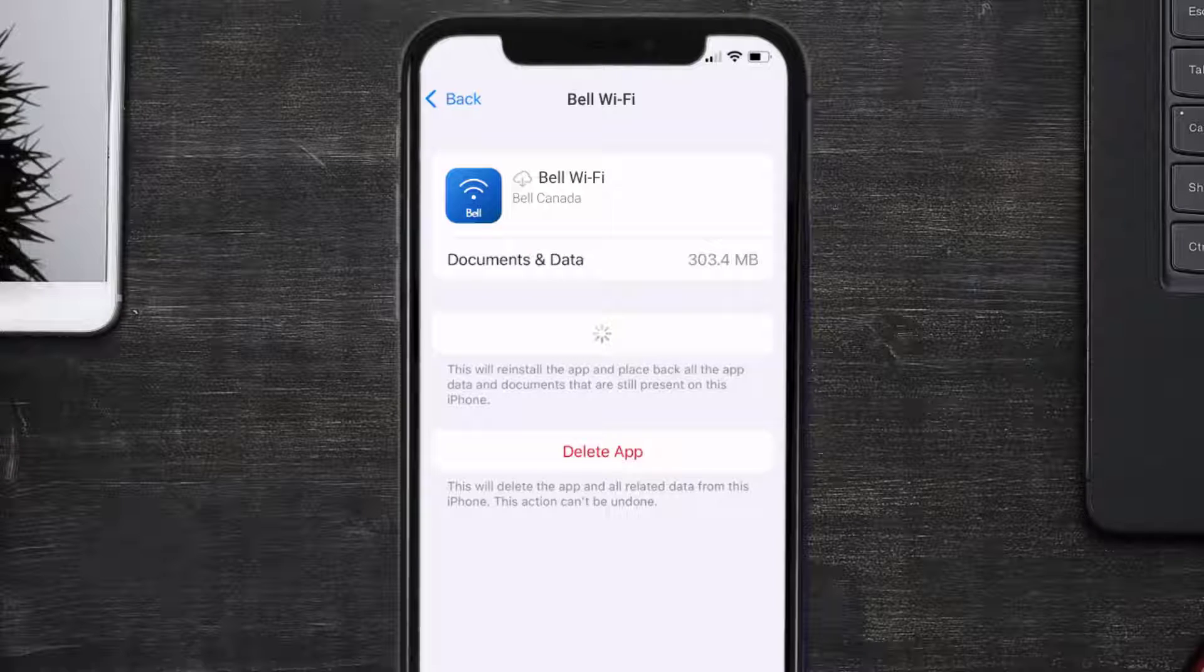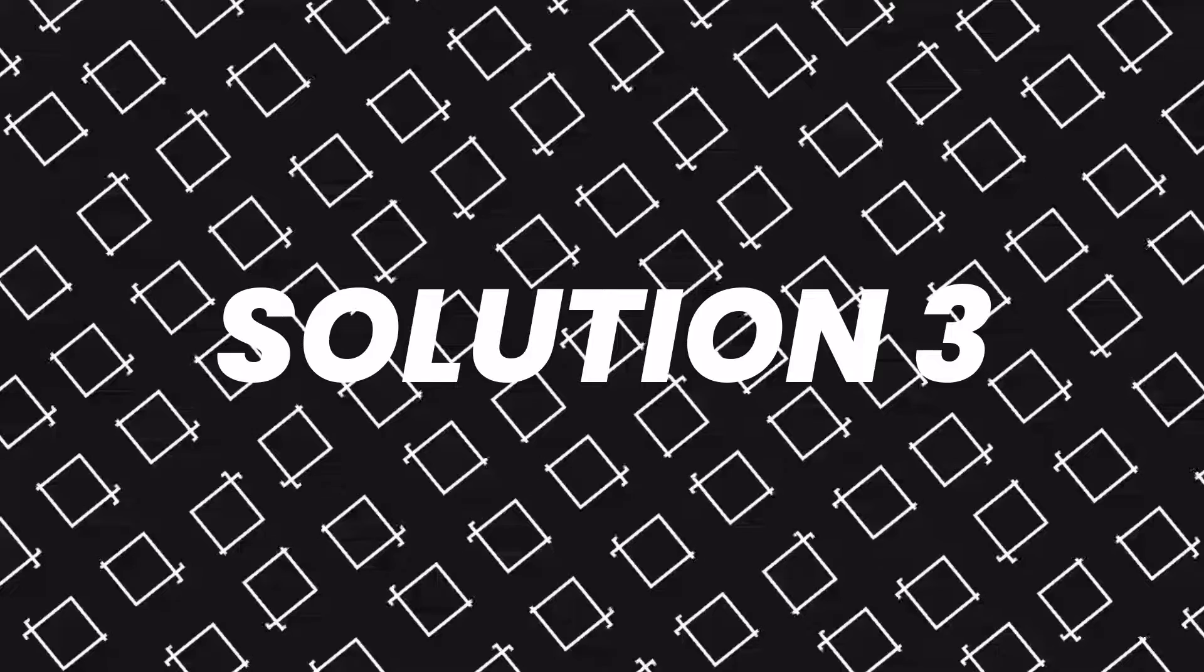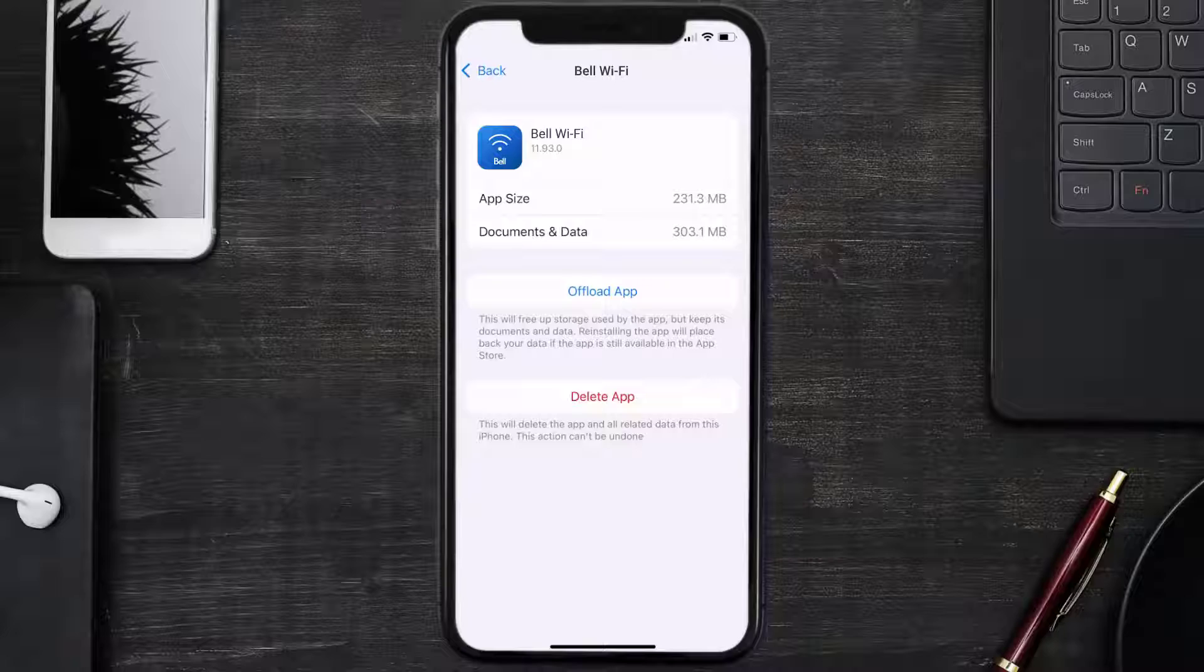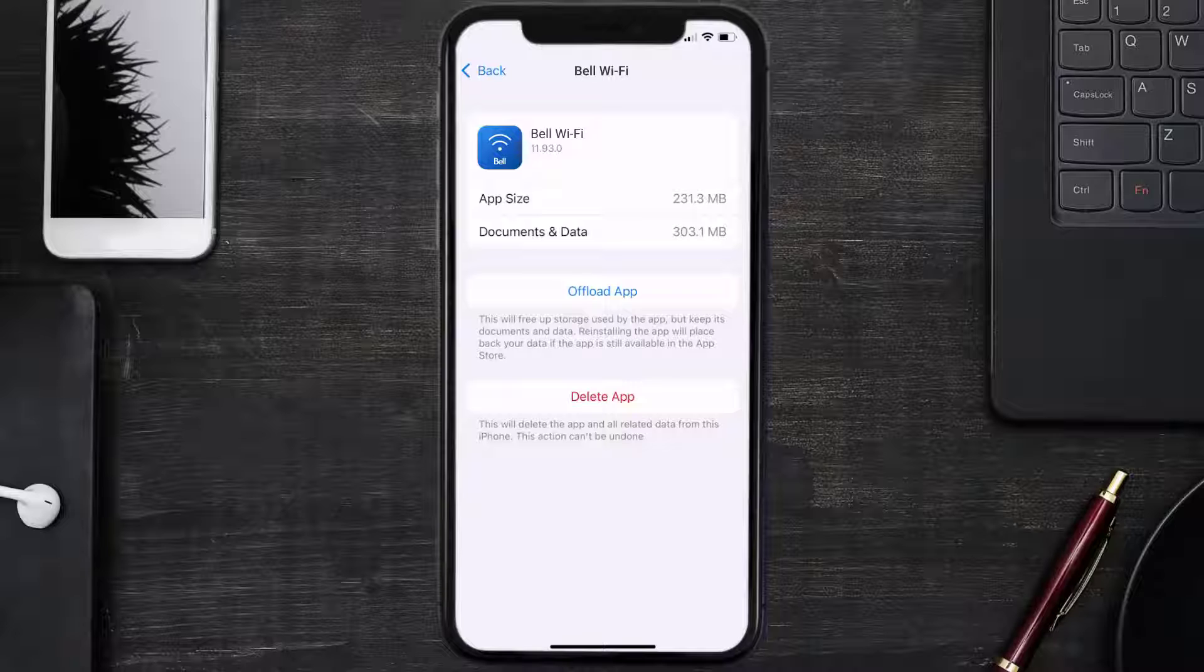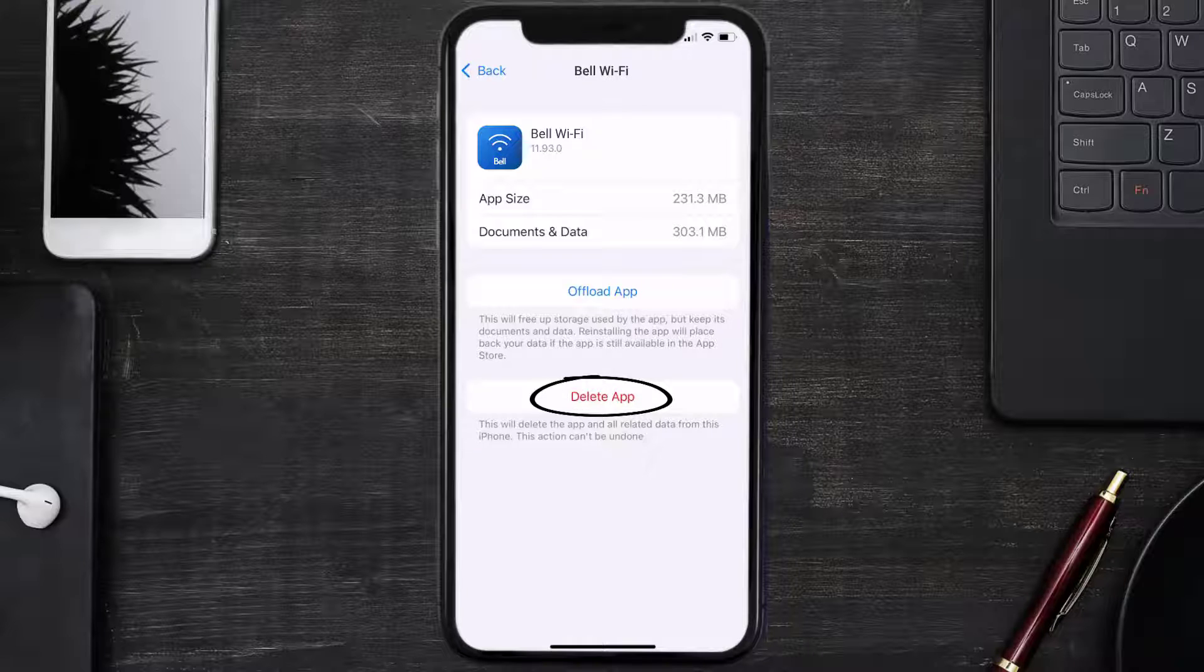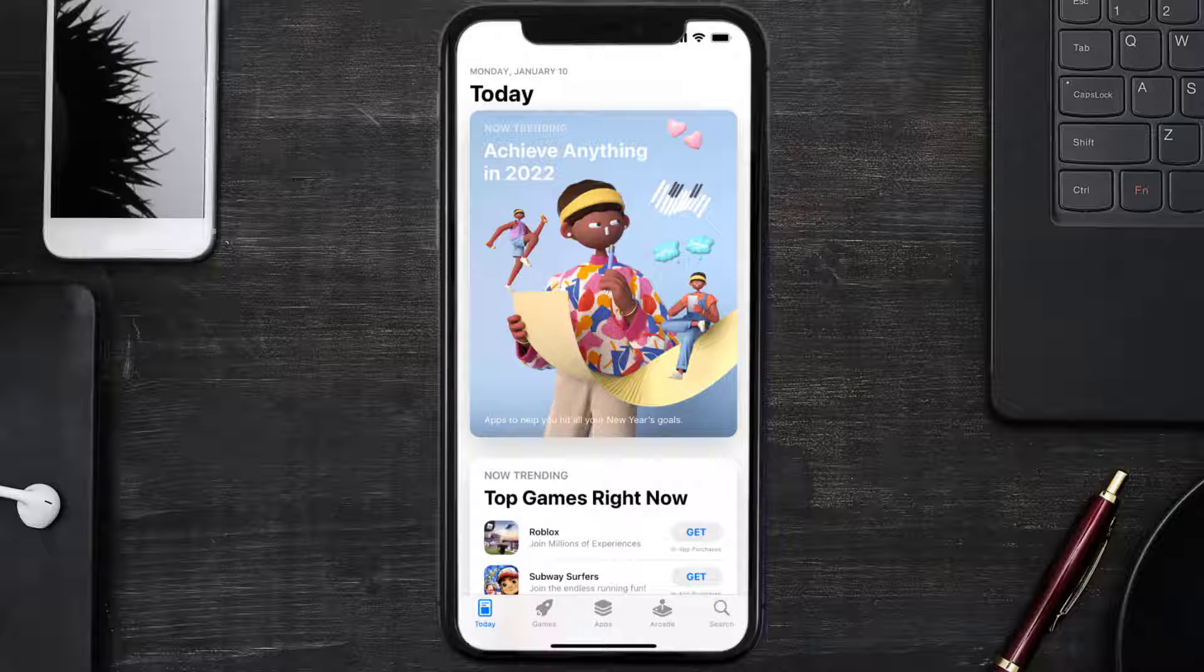This should fix the issue, but if it doesn't, then you need to completely reinstall the app. Follow the on-screen instructions to navigate all the way to the app page. Once you're on this screen, tap on Delete App to uninstall the app from your device. Once uninstalled, you need to open up App Store.